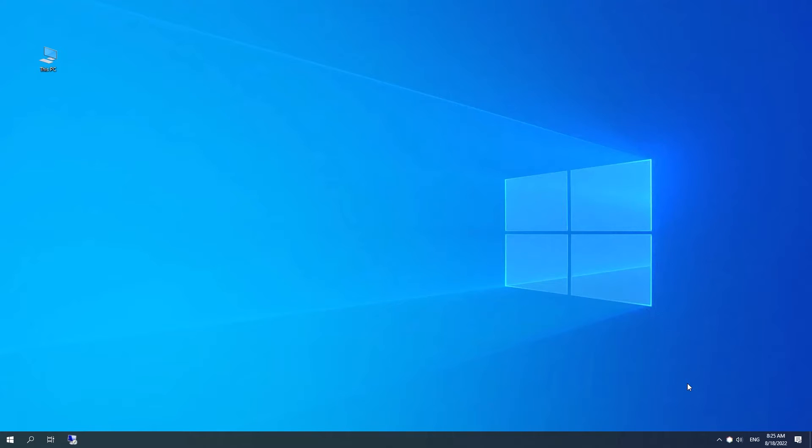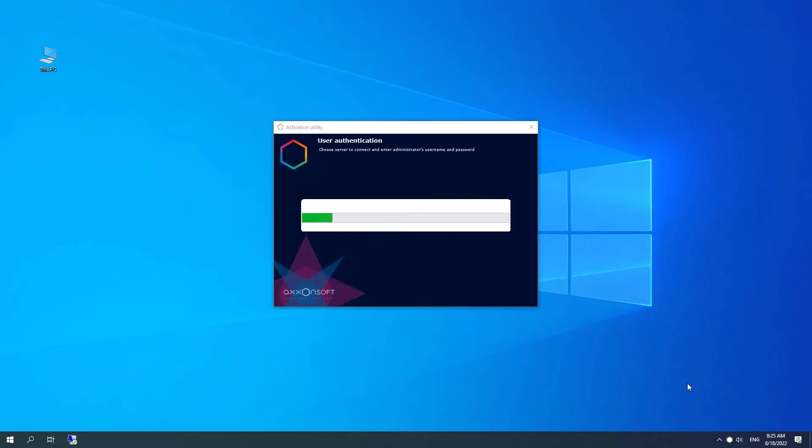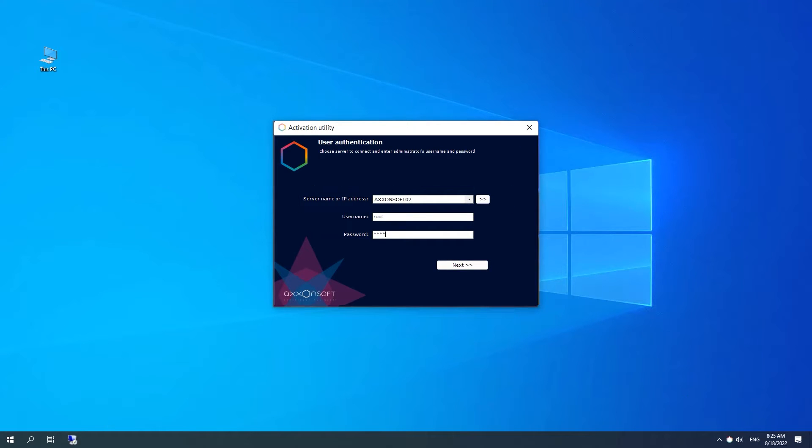Next, select the name of the server in the Axon domain where the license file will be applied. Log in to the system using the Axon One administrator's credentials to continue the activation process.